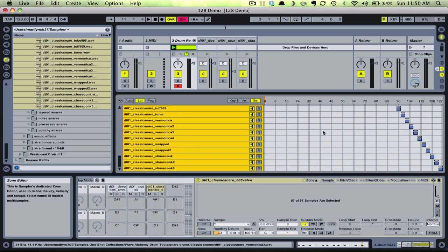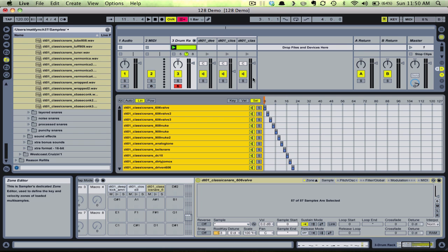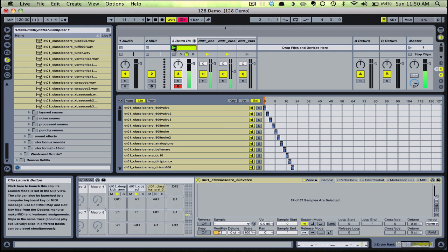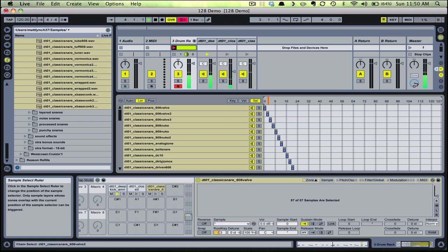Now let's play our beat again and use the chain selector to scroll through our samples in real time. Notice as we go, every few MIDI channels a new snare sound plays. You can imagine being able to use this process at any point while writing a song — auditioning sounds in real time in the context of your full mix, without having to stop and fumble around with the folder tree on the left side of the Ableton display. The chain selector can be moved manually or assigned to a MIDI knob on your MIDI controller so you can scroll through.